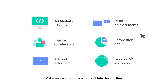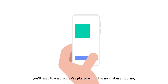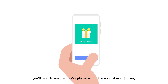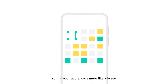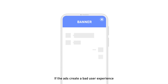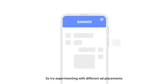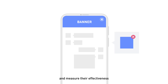Make sure that your ad placements fit into the app flow. Now that you've settled on the ad formats, you'll need to make sure they're placed within the normal user journey so that your audience is more likely to see and interact with them without feeling disrupted. If the ads create a bad user experience, your ad revenue will suffer. So try experimenting with different ad placements and measure their effectiveness.